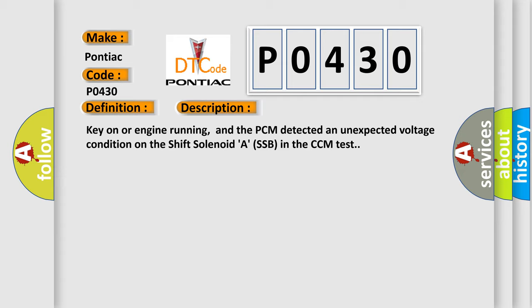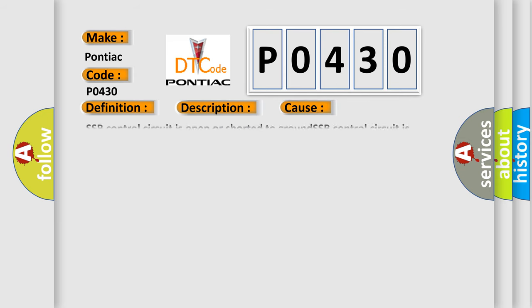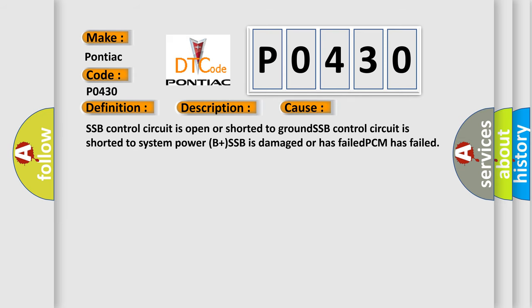This diagnostic error occurs most often in these cases: SSB control circuit is open or shorted to ground, SSB control circuit is shorted to system power B plus, SSB is damaged or has failed, or PCM has failed.